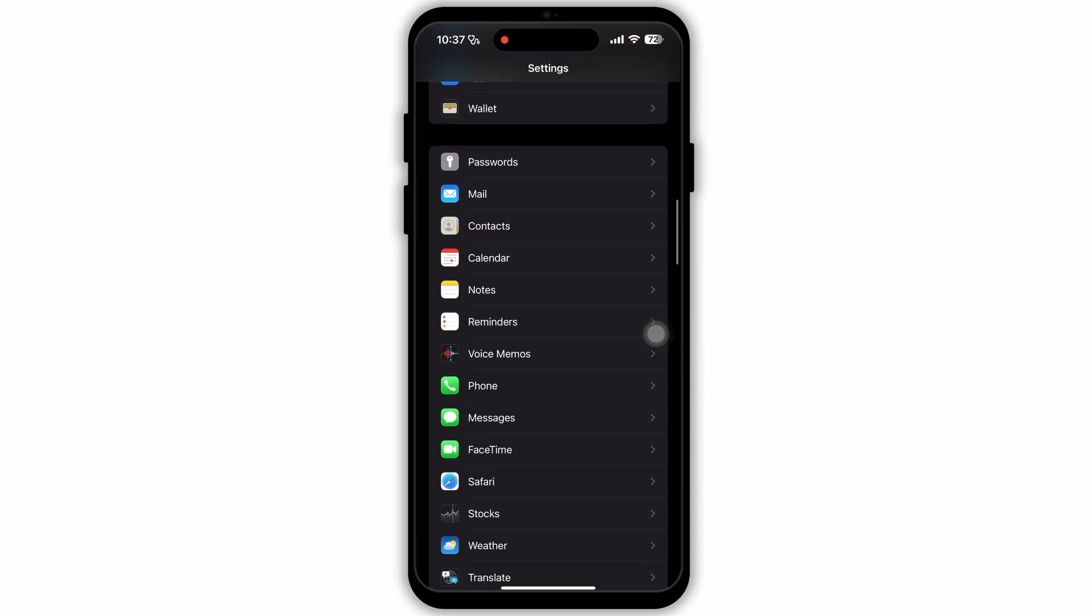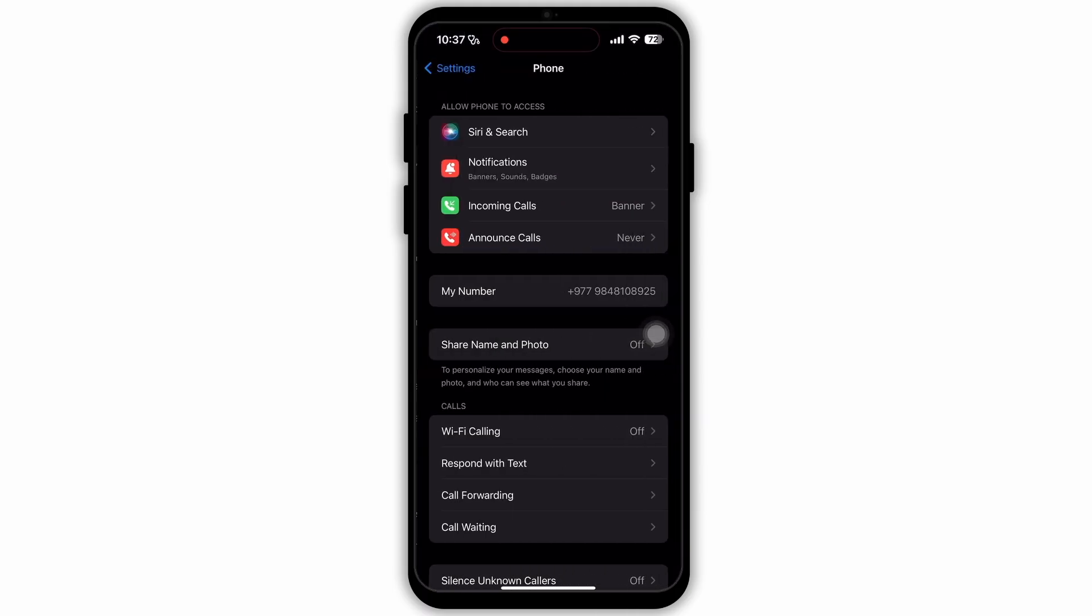In Settings, you need to scroll down. At the very bottom, you will see the section where there are apps that are installed on your device. Here scroll down and search for the app Phone. Tap on Phone.